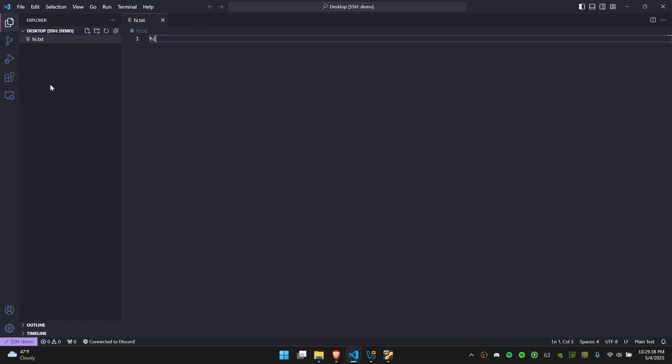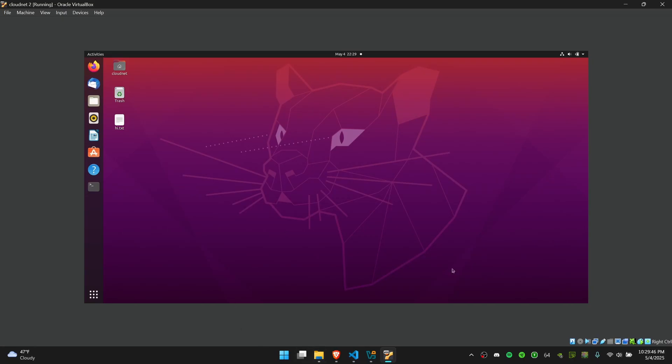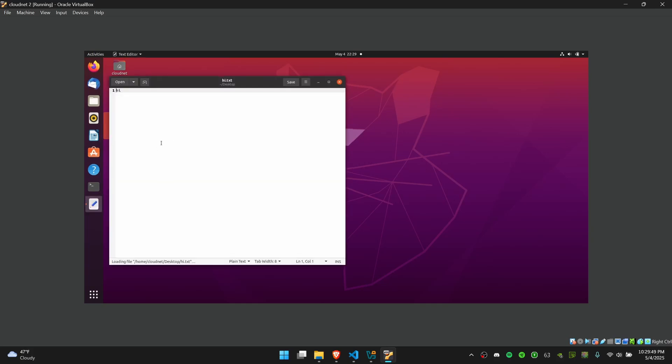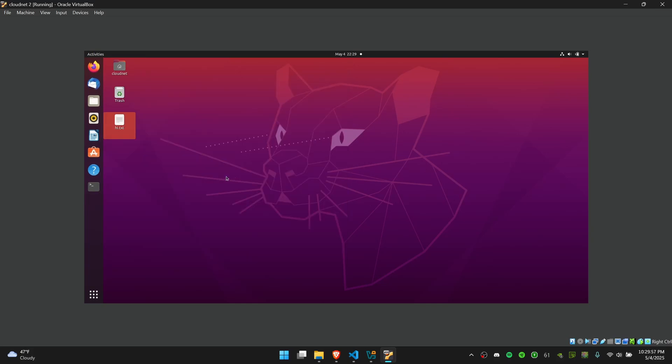Basically, what this is doing is I'm acting as if I'm working on the VM, but I'm doing it from within VS Code from my own local machine. If I go back to the VM, I can see that I have this hi.txt file which has shown up. Again, you can basically have a code file that is on your Linux or whatever VM, and you edit it from within VS Code, and then all your changes will be saved on the VM.